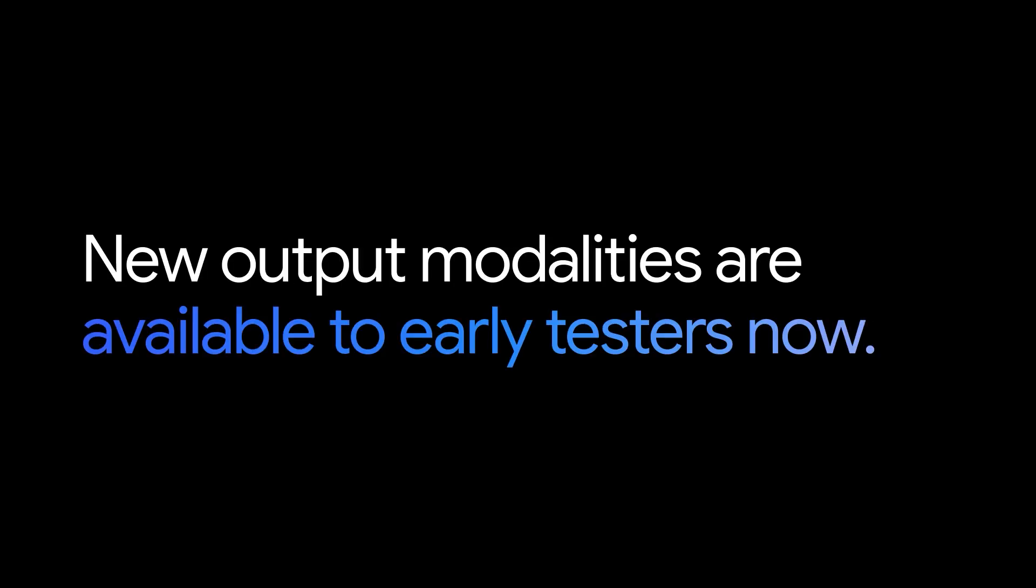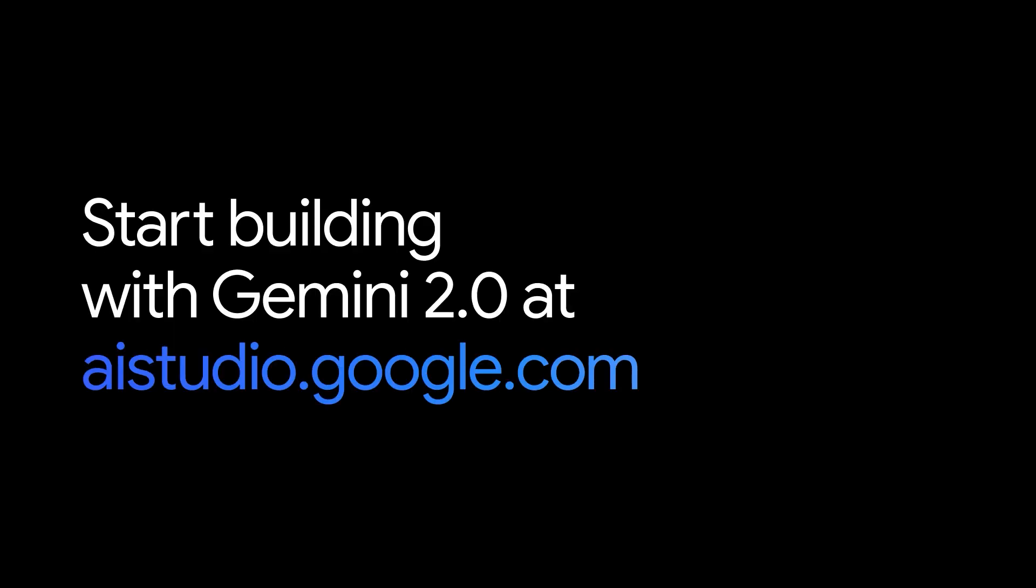New output modalities are available to early testers now, with a wider rollout expected next year. Start building with Gemini 2.0 at aistudio.google.com.